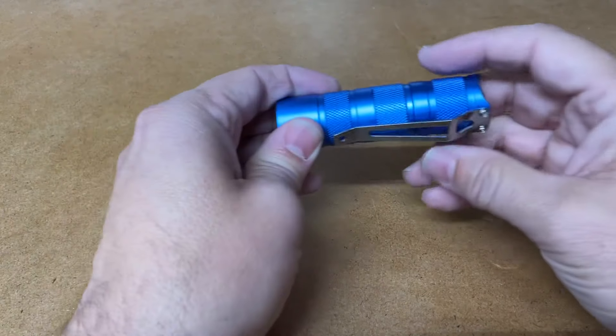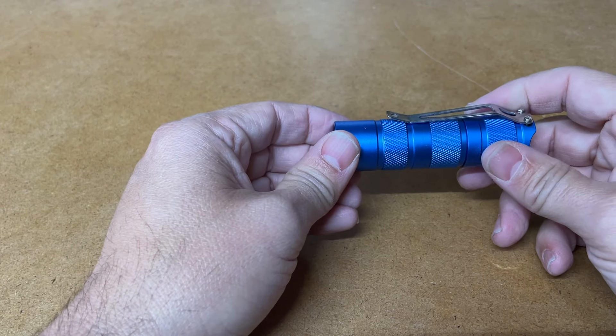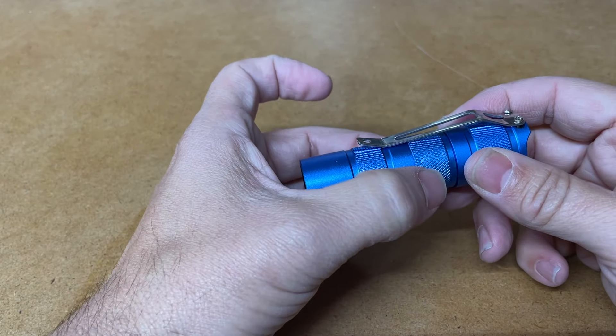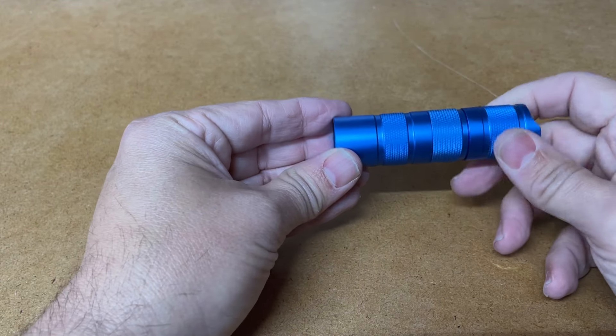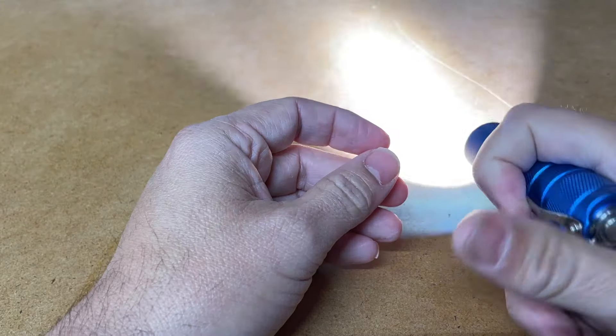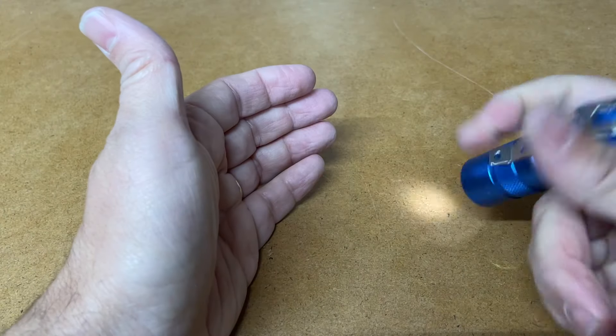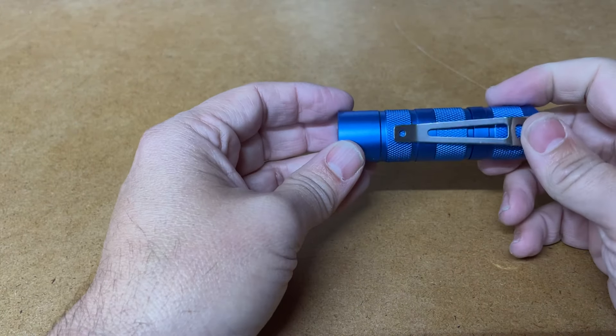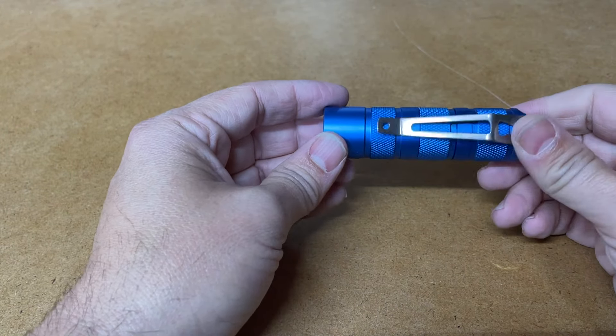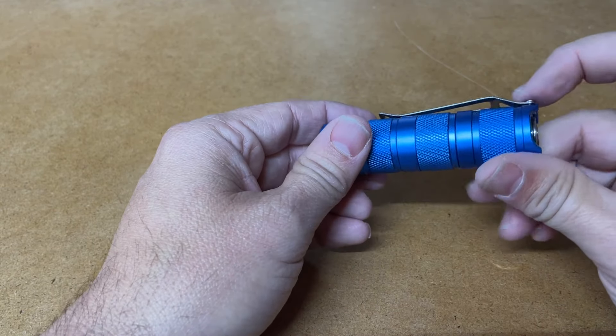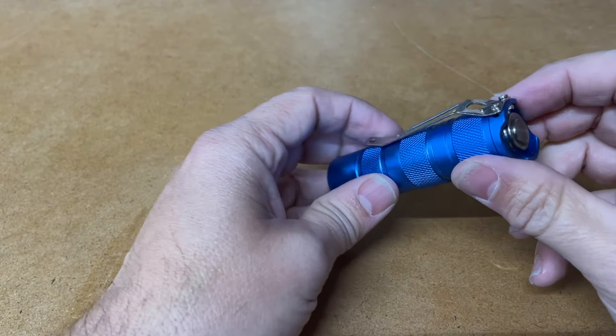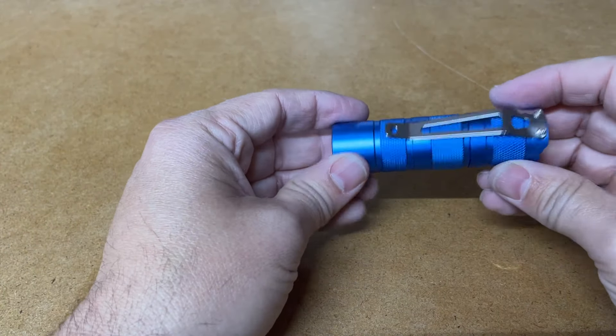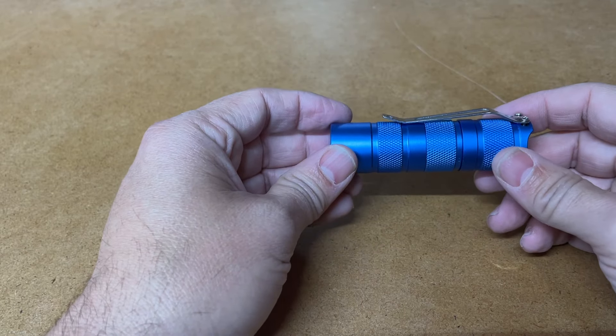This is the Convoy S2 Plus with an 18-350 body tube. So, this is a light that flashlight fans have loved for a long time, and I am just now getting on the bandwagon for reasons I am not sure. I cannot believe I missed this light. This light is absolutely, completely, and totally incredible. It blows my mind that lights like this exist, and that they cost as little as this light costs.